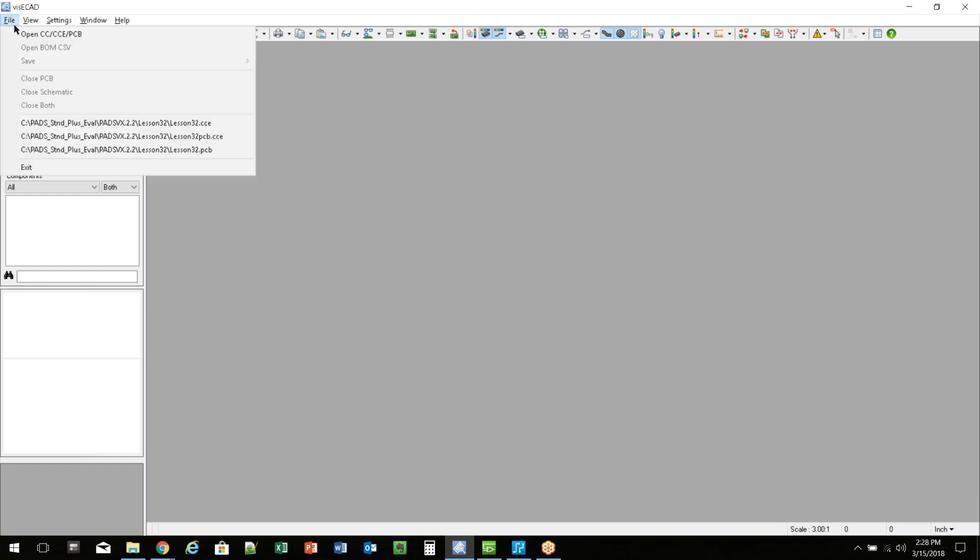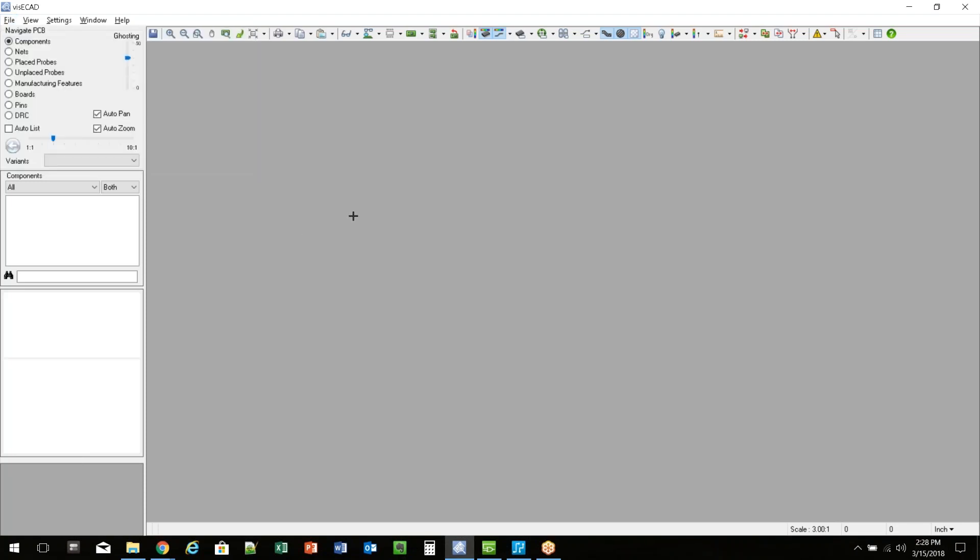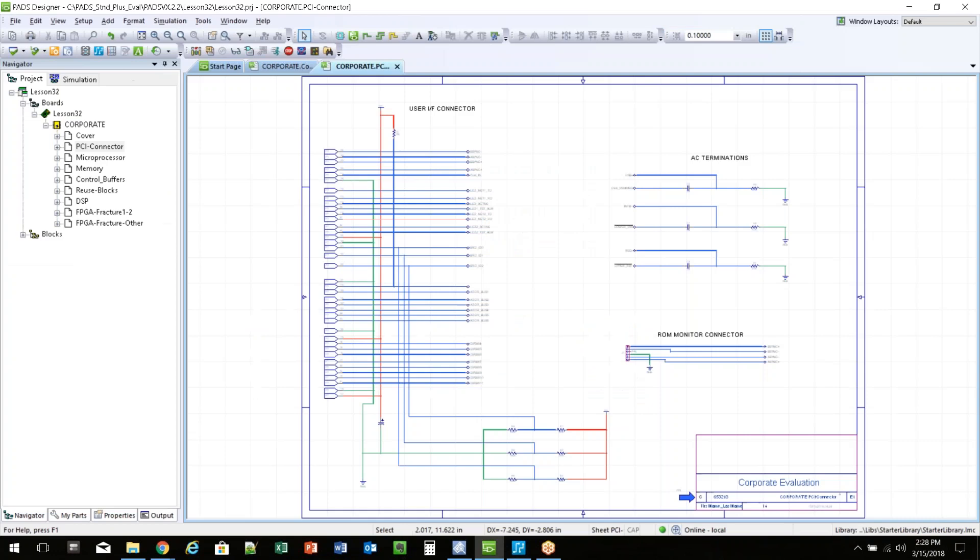In order to bring data into VisiCAD, you need to generate what's called a CCE file from DX Designer, PadsLogic, PadsLayout, Expedition, DesignCapture. So to do that, we go into DX Designer.